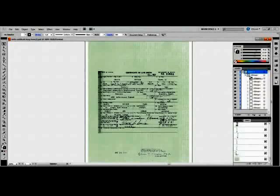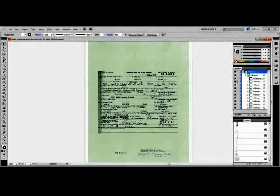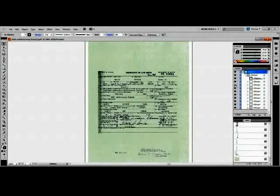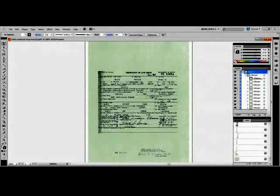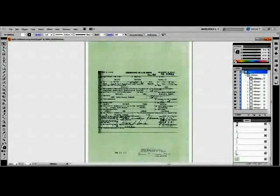As we turn each layer on and off, note the information each contains. As layers 1 and 2 are turned on and off, they appear to contain no information — as we will see later, nothing could be farther from the truth. Keep your eyes on boxes 20 and 22 and the date stamp at the bottom of the page as we click layers 4, 5, and 6 on and off.